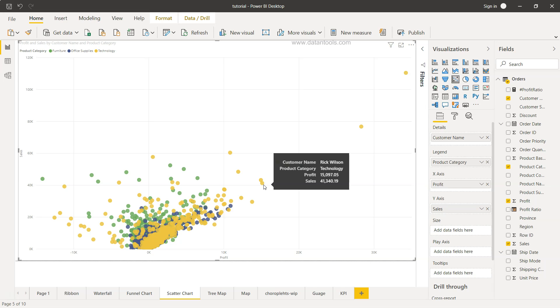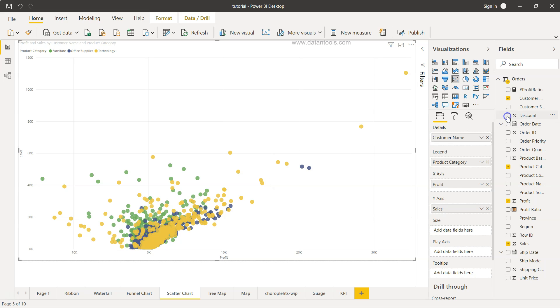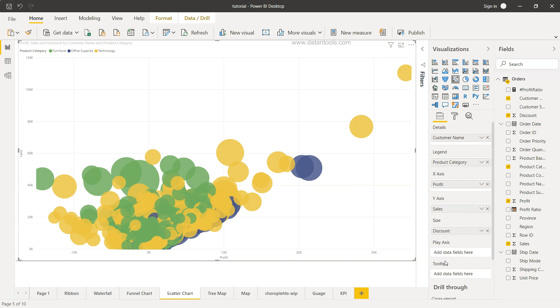For example, you may want to change the size based on how much discount you are giving or what is the profit ratio or maybe from shipping perspective like higher the bubble size that means higher the number of days you are taking to ship the product.